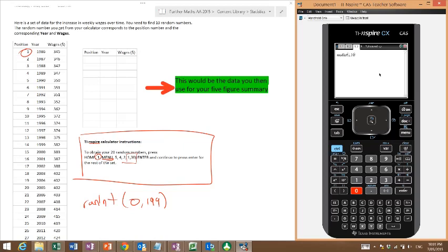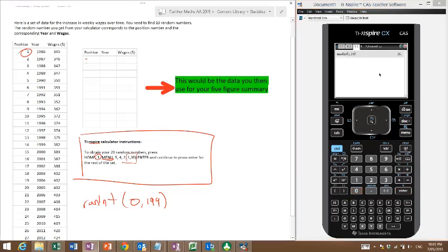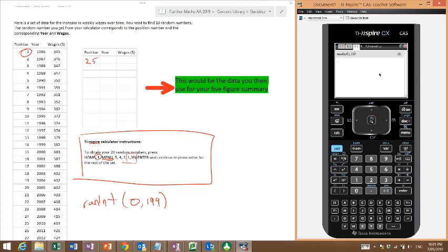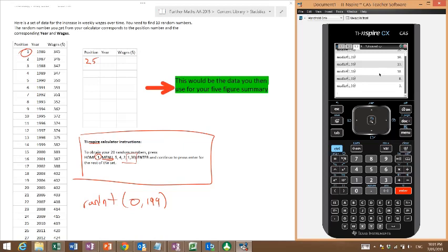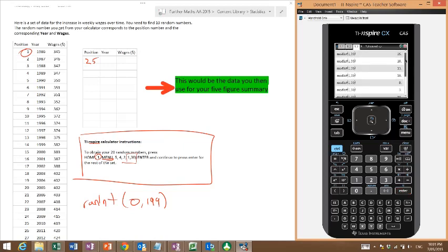So what it's saying is my first random number is 25, my second is 10. I'm just going to do a bunch now so I'm going to get 10 numbers. That's two numbers, 3, 4, 5, 6, 7, 8, 9, 10. Now if I repeat a number, I'm going to need to do another one because you want to get a real random set of numbers.